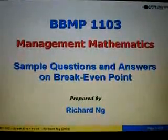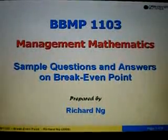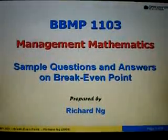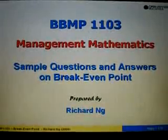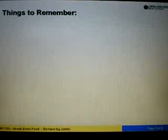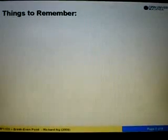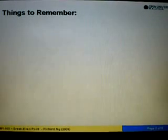In this video, I'm going to show you sample question and answers based on the topic break-even point. Before we go into the questions and answers, let's look at what are the important things to know.